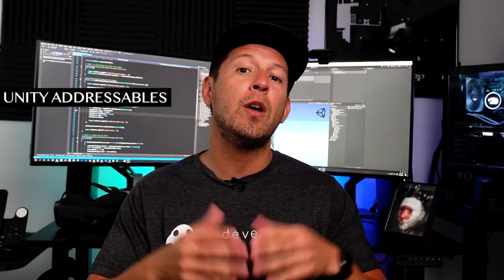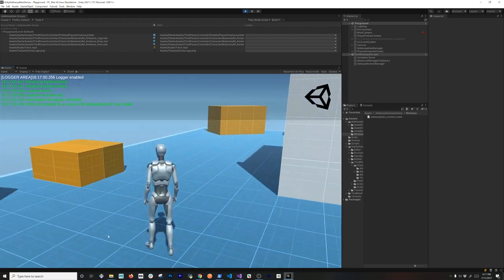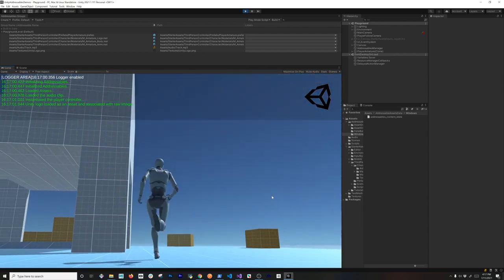What's going on everybody, this is Dilmer and welcome back to my channel. In today's video I'm going to be introducing you to Unity Addressables. I'm going to show you how to install it through the Package Manager, how to configure assets with the addressable system, and get everything ready so you can interact with it via script. By the end of this video you should be able to interact with it, and on the next video I'll show you how to access assets from the cloud.